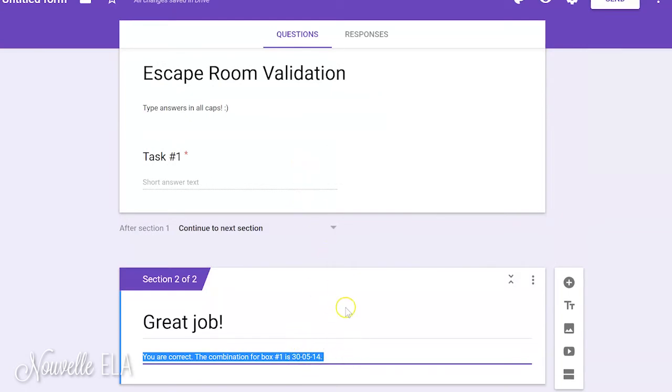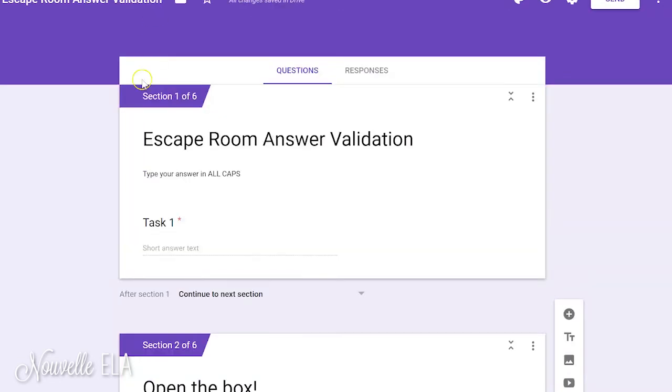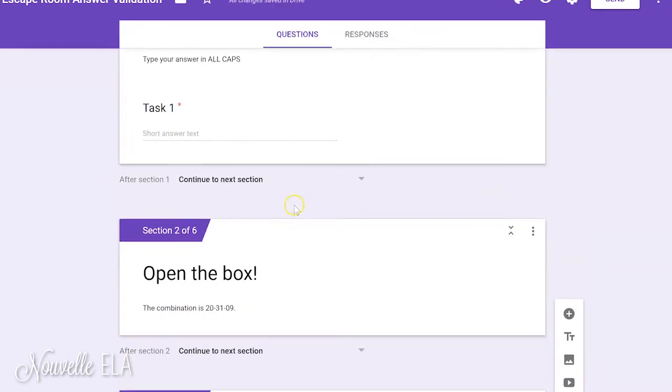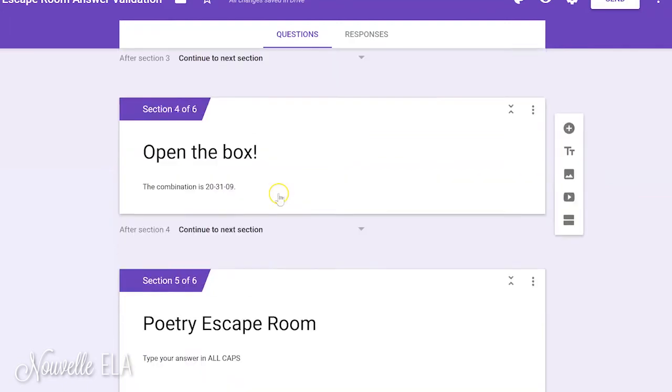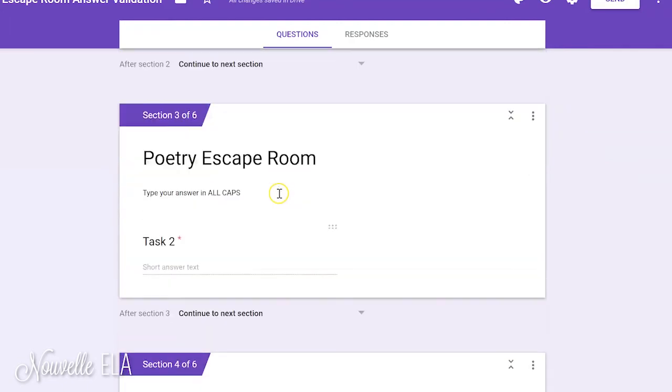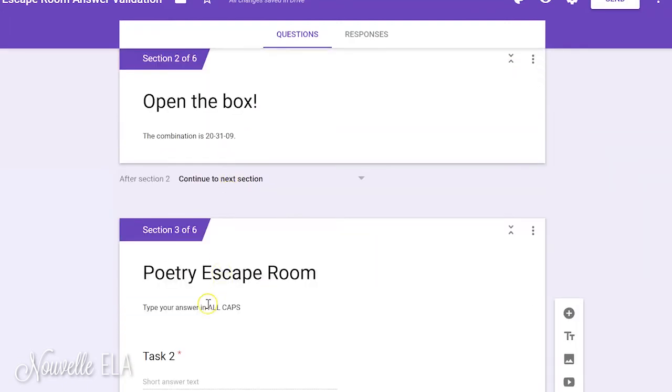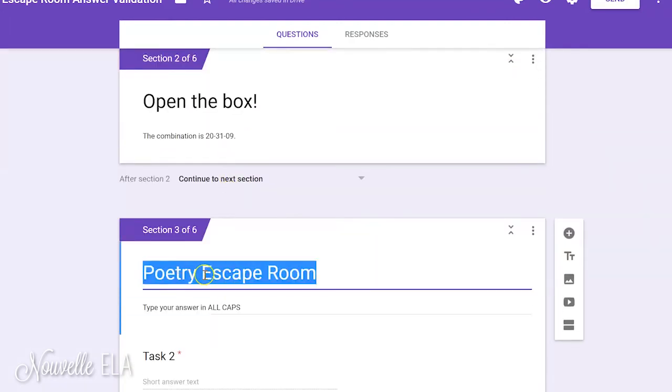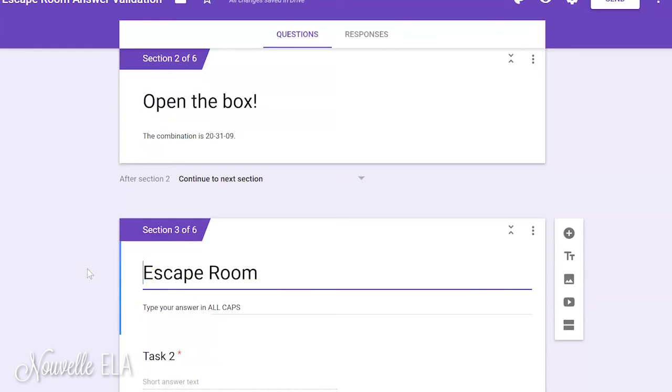You can continue to create questions and combinations of your choice until you have a completed Google form. I also have this available for download for you, which is just kind of ready to go. I use this with my poetry escape room, but you just edit it to be whatever you want, right?